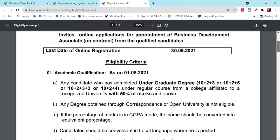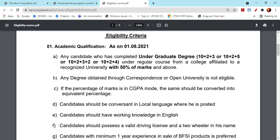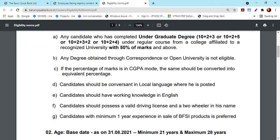You are learning to be an undergraduate. You need to be 10th pass. You are learning to be an entrepreneur and an experienced person. You need to be a candidate with conventional and local language skills.